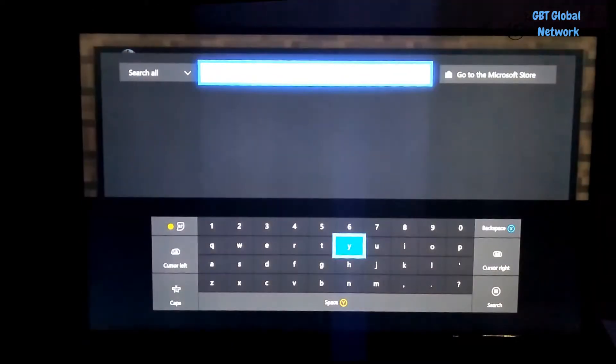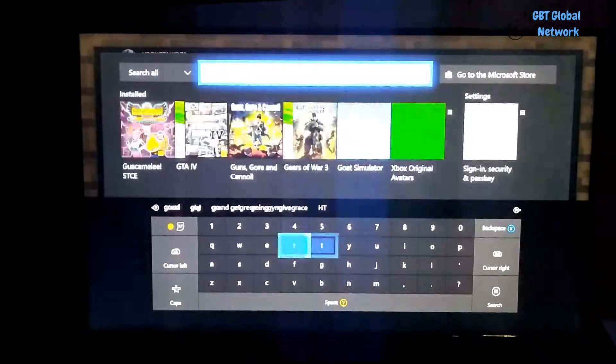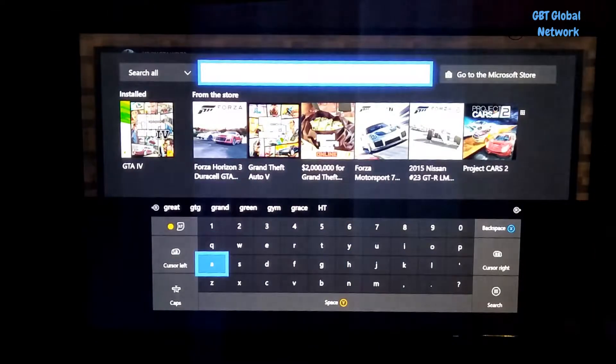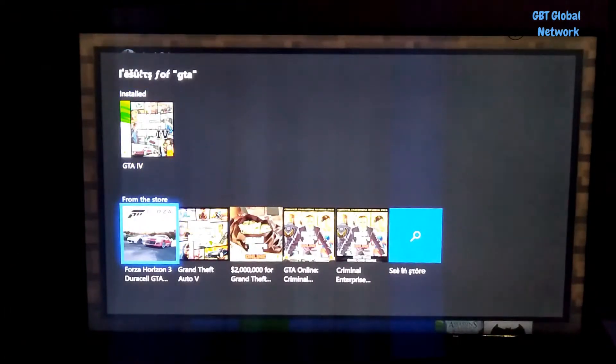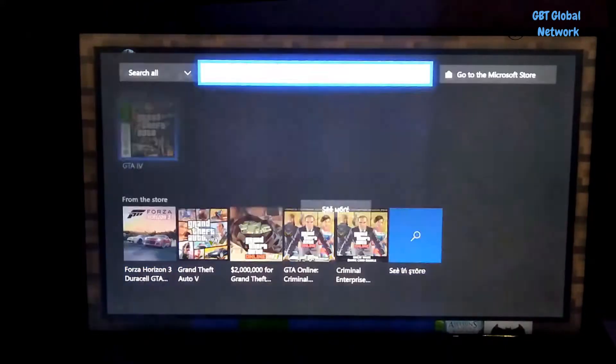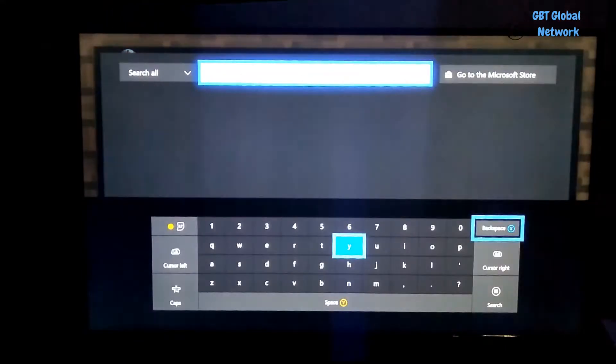So the best one is All Search because with All Search you can search like GTA or something like that. And it will pop up everywhere. So you'll pop up things in the store, things that I own, as well as if you're looking for a certain setting.